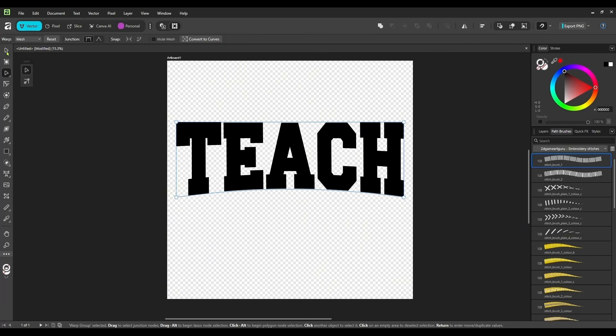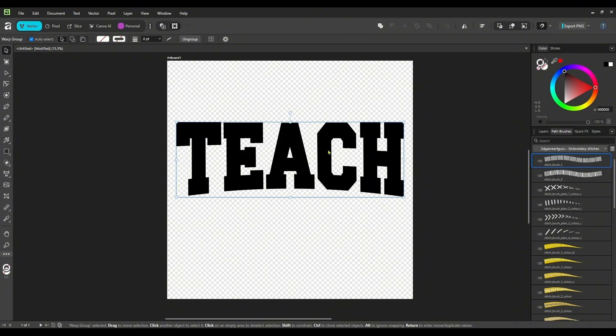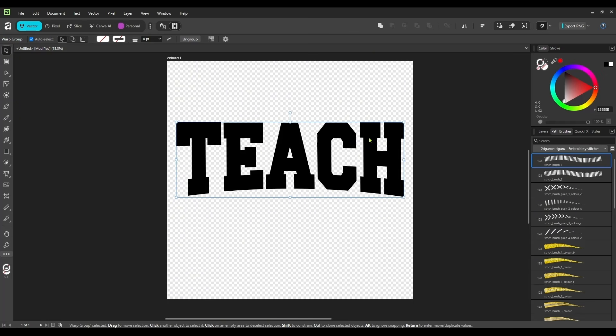And I think that looks good. And now I think I need to separate these just a little bit. And now I think they're fine the way they are. Now, before we can really work with these and fill them with our patterns, we need to convert these to curves. Right now it is just text.